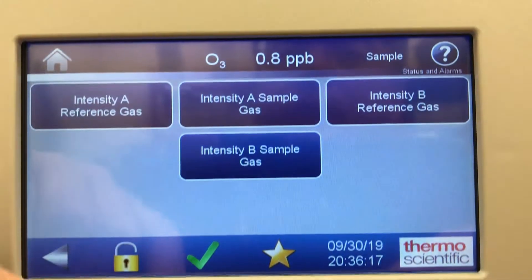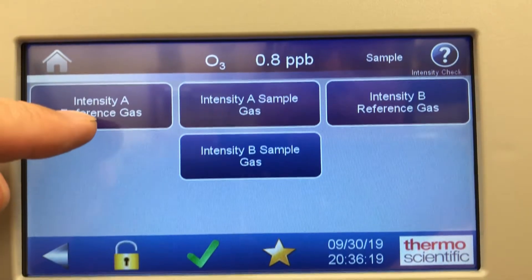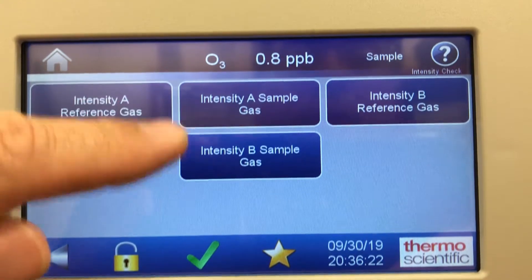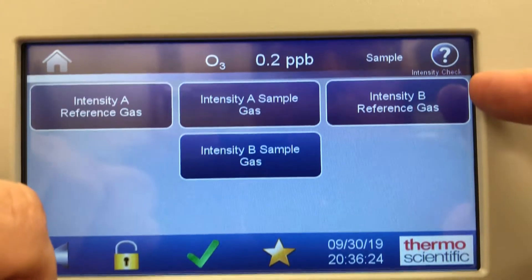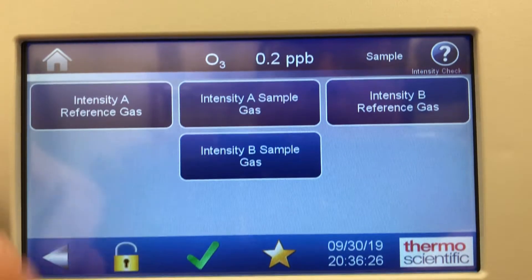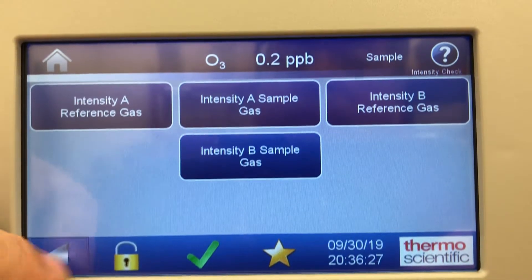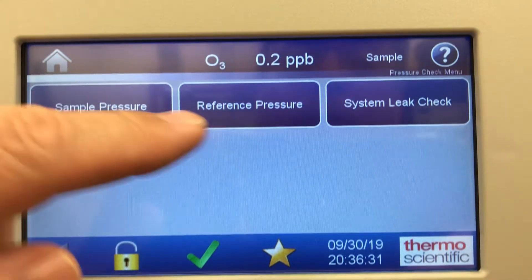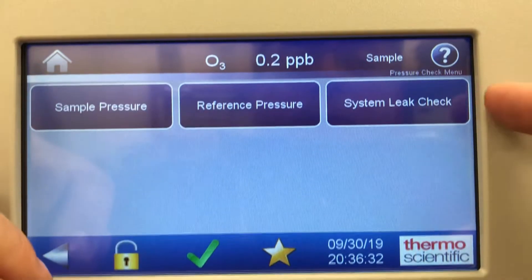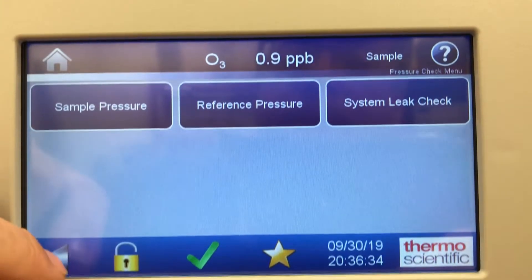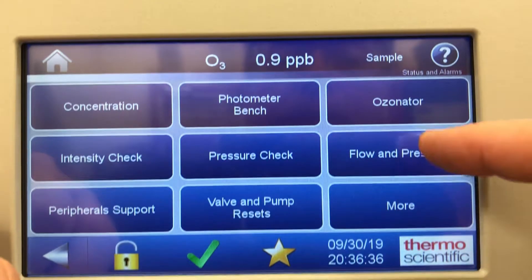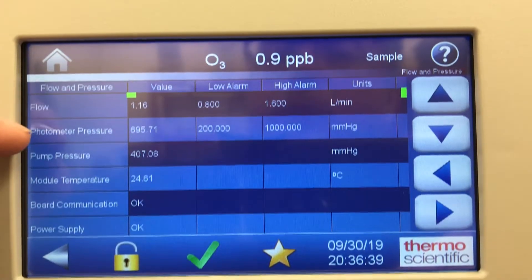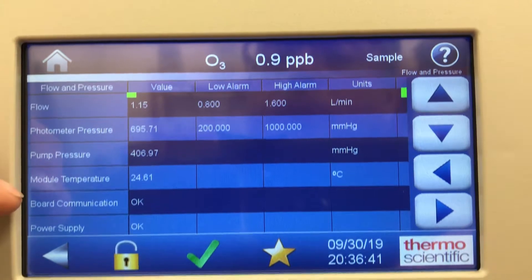Intensity check: you can do an intensity A reference gas, intensity sample gas, intensity B reference, and intensity B sample gas. Pressure check: same thing — you can do a sample reference and system leak check. Flow and pressure are monitored — photometer pressure and pump pressure are shown here.